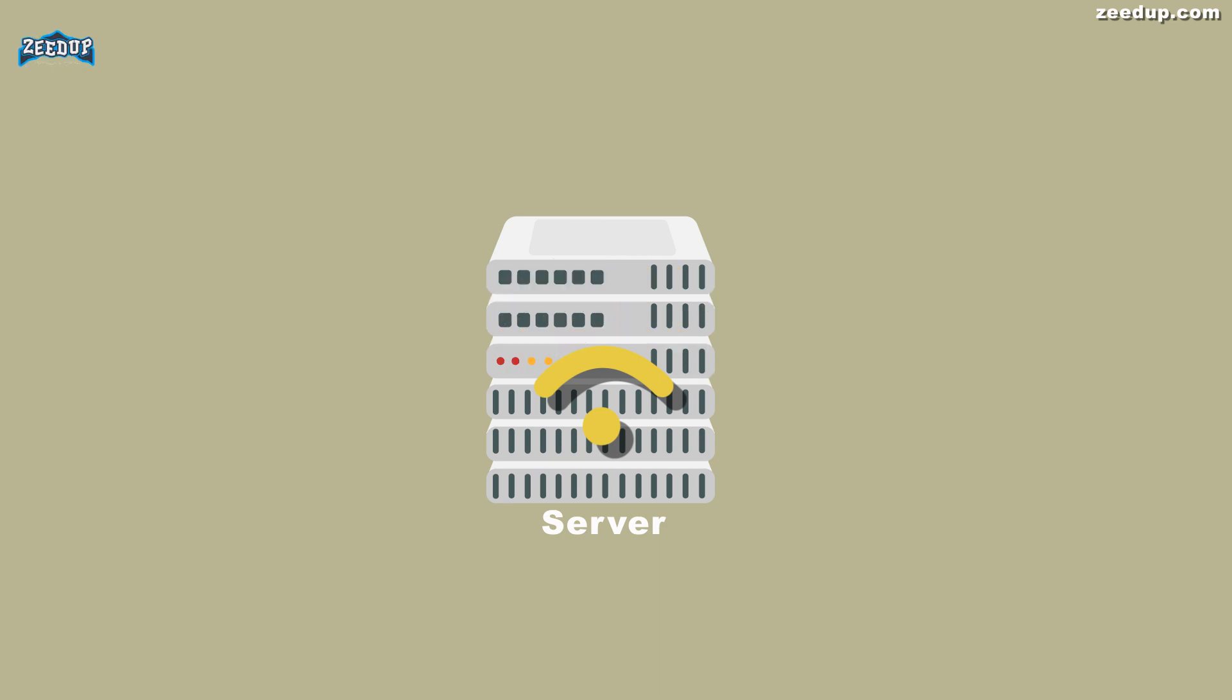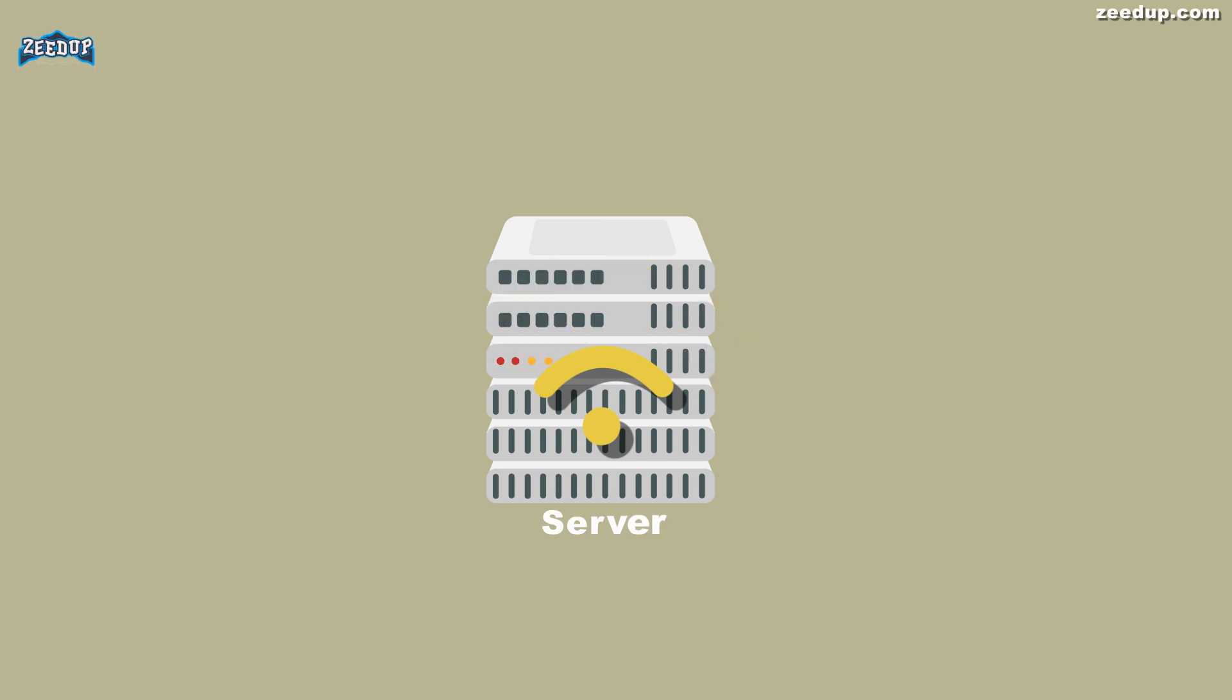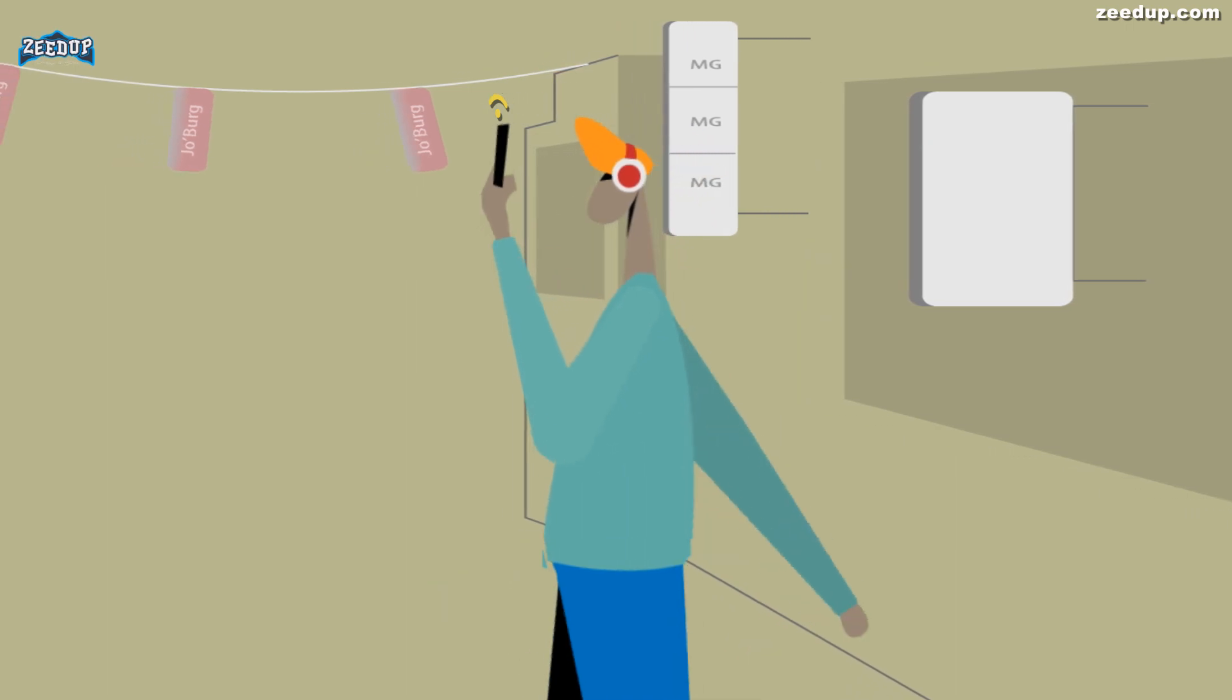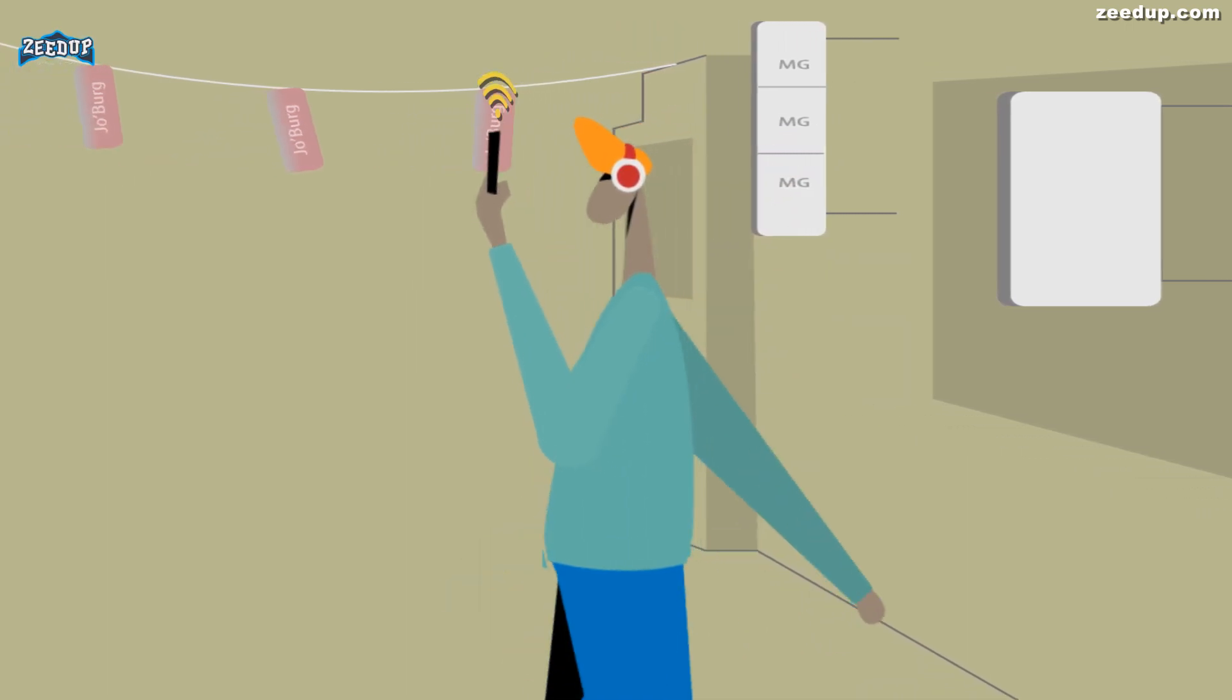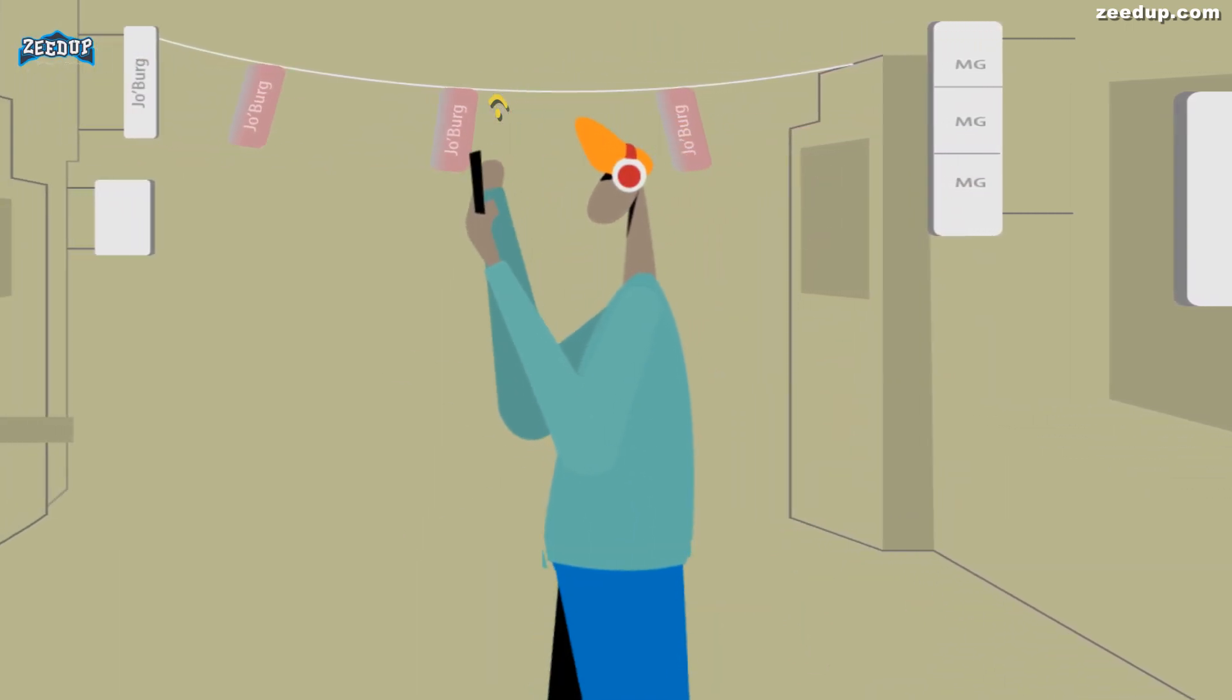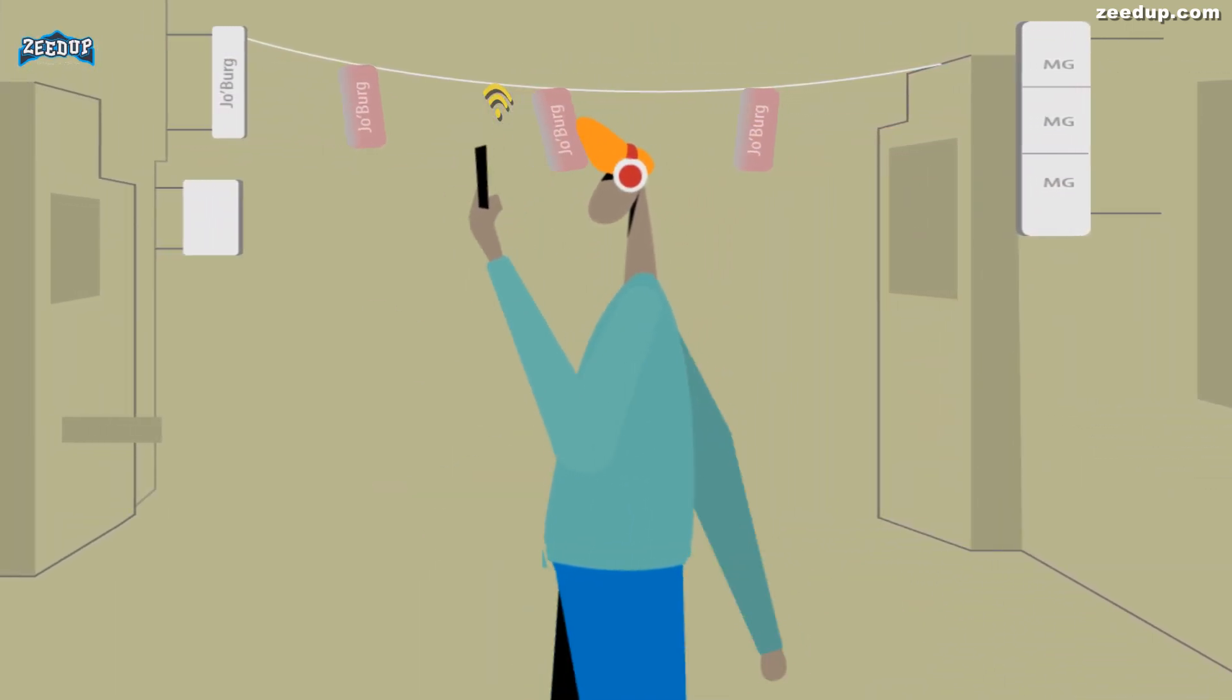So if that server is in a different country, it will appear as if you are coming from that country, and you can potentially access things that you couldn't normally.